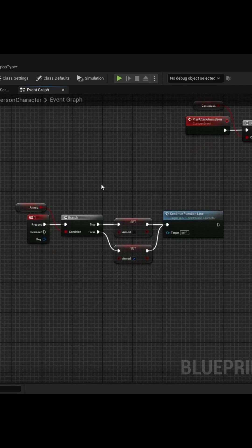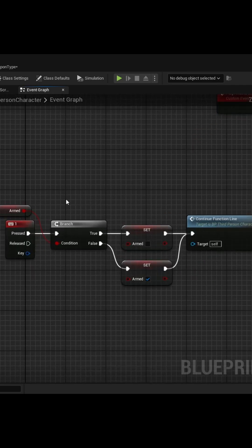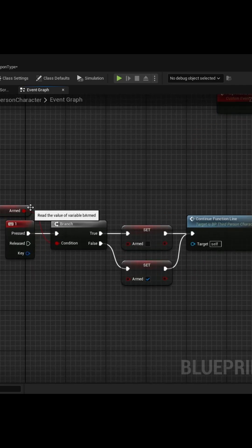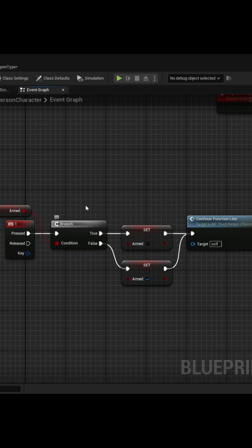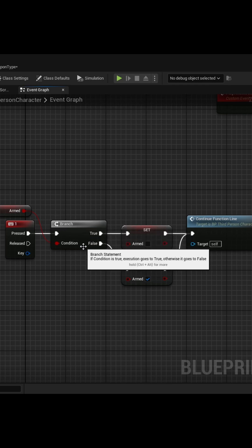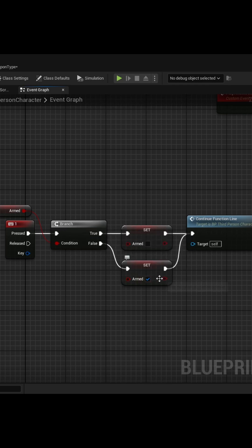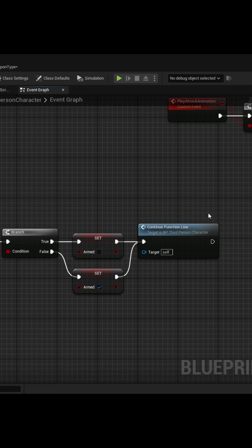A lot of times you'll see that whenever people are altering a boolean, they'll check to see if it's true, they'll use a branch, and if it is, then they set it to false. Or if it's false, then they set it to true, and then they continue on with their line.